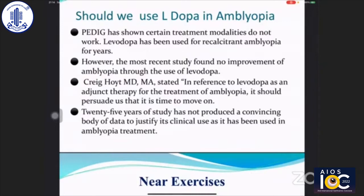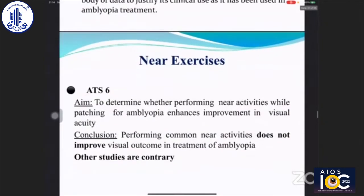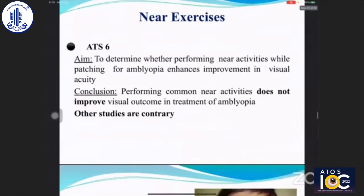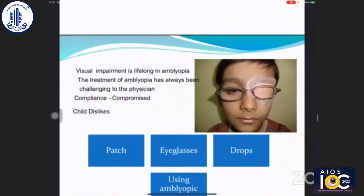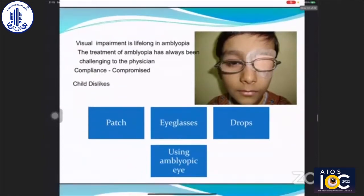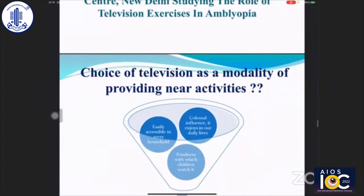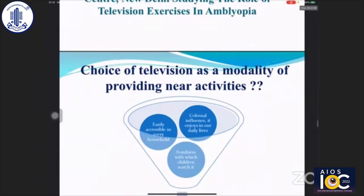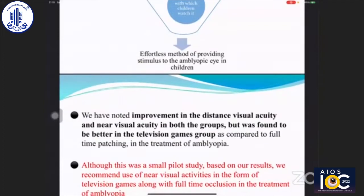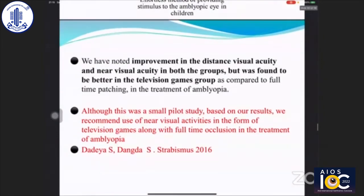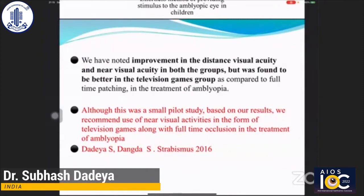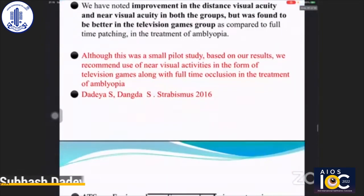In ATS-6, the aim was to determine whether performing near activities while patching enhances improvement in visual acuity. They concluded performing common near activities does not improve visual outcome. However, many other studies are contrary to ATS-6 recommendations. We conducted a study on the role of television games in treatment of amblyopia. Television games were chosen because they are easily accessible in every household, enjoyed in daily life, and provide effortless stimulus to the amblyopic eye. We noted improvement in distance and near visual acuity in both groups, with better results in the television game group. We recommend near visual activities in the form of television games along with full-time occlusion, and published these findings in the Journal of Strabismus.